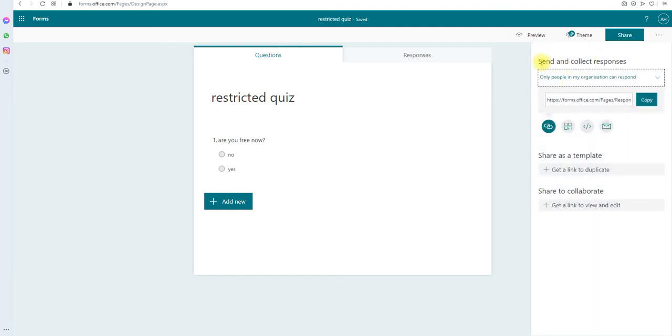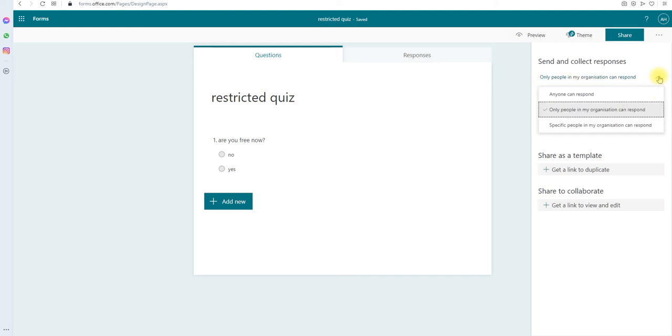After that, click on the share button. Here you might have seen this already, send and collect responses. The 'only people in the organization can respond' option was the default selected. If you drop that dropdown, you can see another option called 'specific people in my organization can respond'.